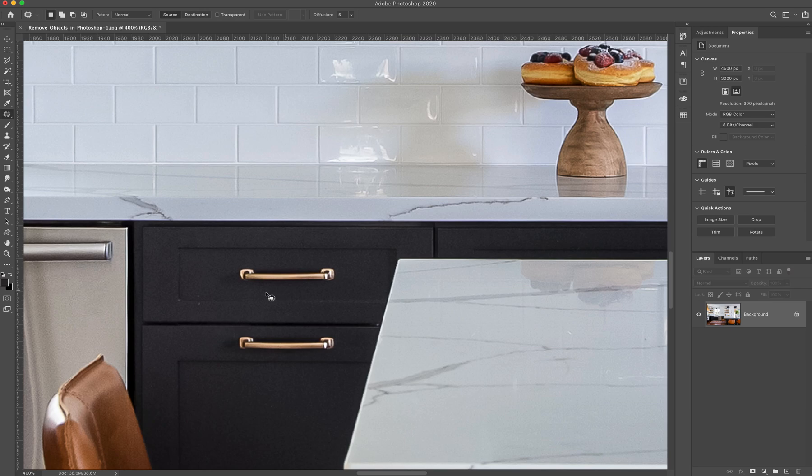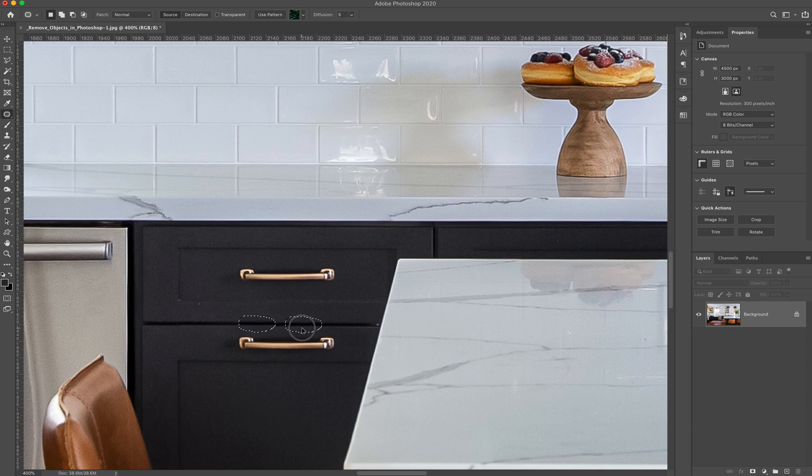That's where you might want to maybe start with the patch tool and then go into a clone stamp to do those edges, or just use a clone stamp for the entire correction if you can. But here, for example, you can see it did a pretty good job of getting rid of that little bit of the trash bag that was peeking through.